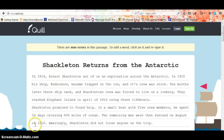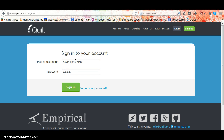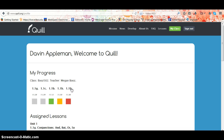Navigating Quill as a student is very simple. First, you want to go to login, enter your username provided by your teacher and your password, and your profile will come up.